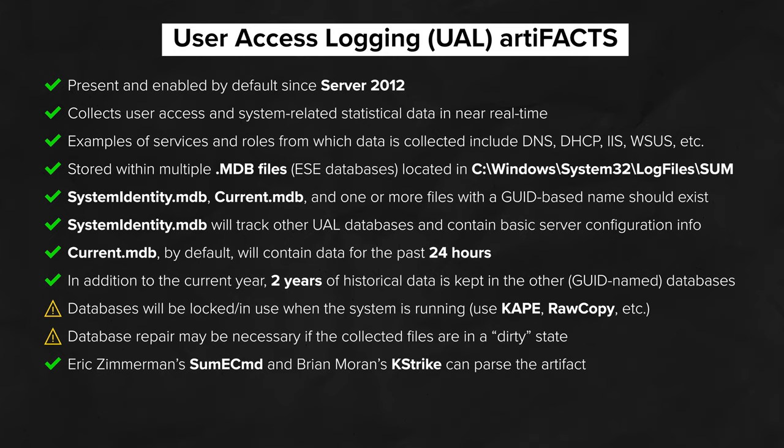SystemIdentity.mdb will track other UAL databases in use and contain some basic server configuration information. Current.mdb, by default, will contain data only for the past 24 hours. In addition to the current year, two years of historical data is kept in the other GUID-named databases.